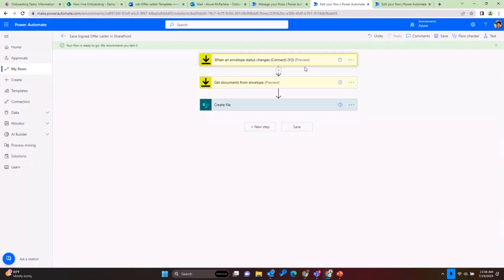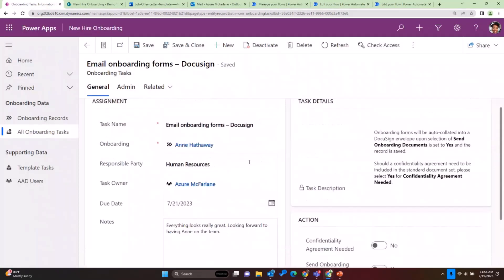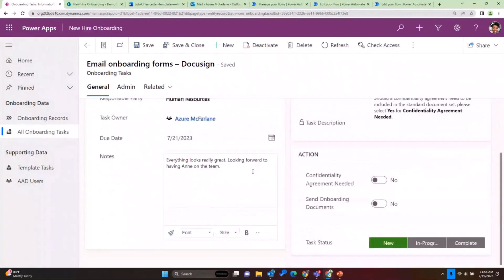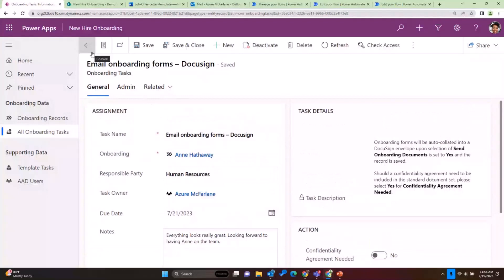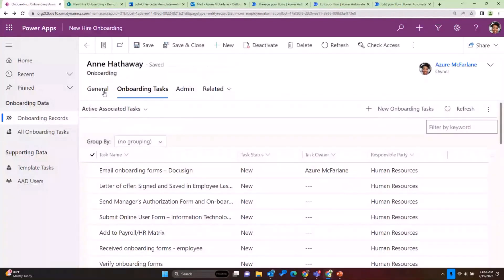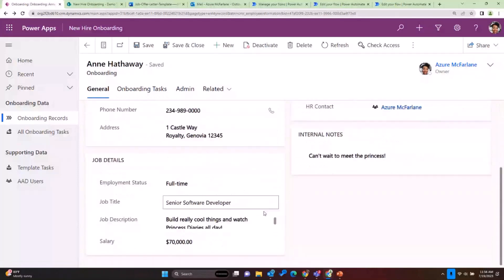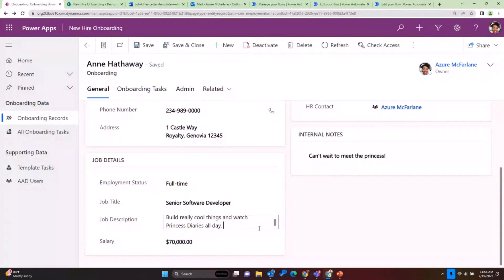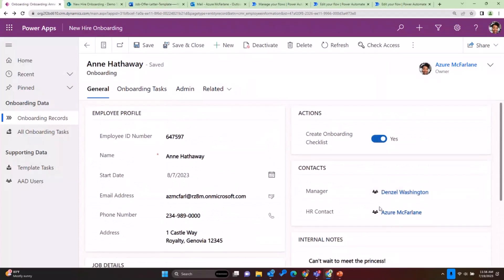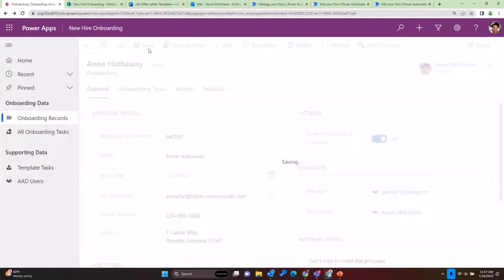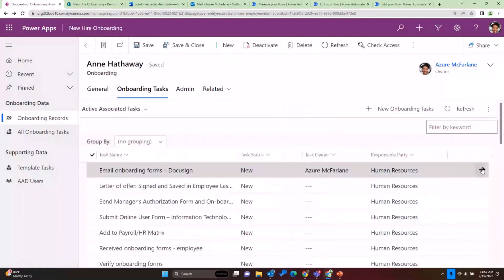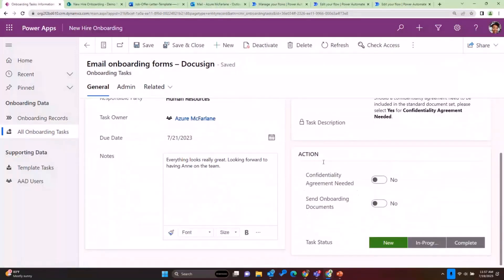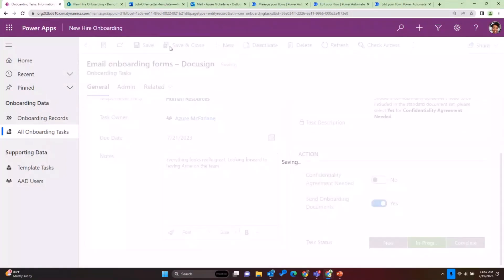Okay. I hope that kind of sets a little bit of the stage for how we do this, because once I hit this button, it's really going to take 30 seconds and then we're done. And that's why we automate things because it makes it quick and easy. All right. So we have Anne. I'm going to say Anne looks great on the team. I'm going to change her. She's full-time. She's a software developer. She's going to watch Princess Diaries all day and bring donuts on Friday because I feel like that should be good. We're going to say she's going to make 70K and we can't wait to meet her. All right. Her manager is also going to be Denzel Washington because that seems appropriate. So I'm going to be the HR contact. We're going to save this. And then we're going to go over to our onboarding tasks for DocuSign. And so I have assigned myself to the task. And we're just going to go over here and click on send onboarding documents. Say that this task is in progress and we're going to save and close.